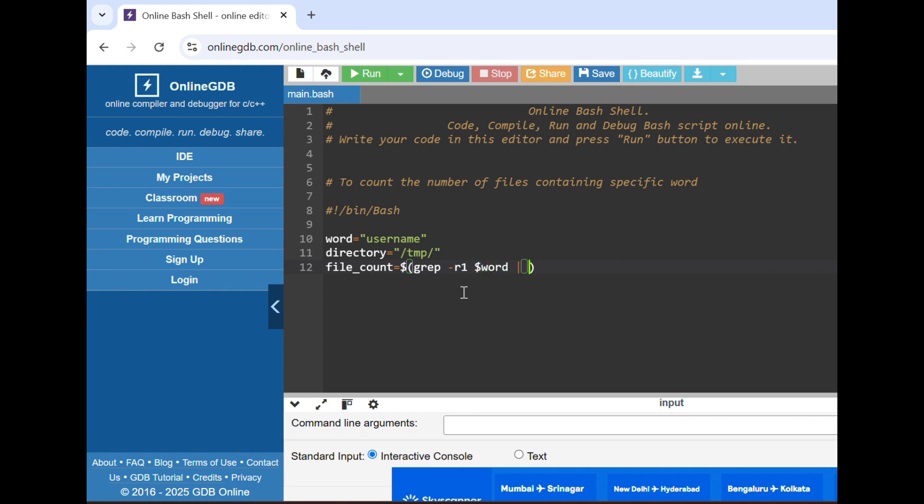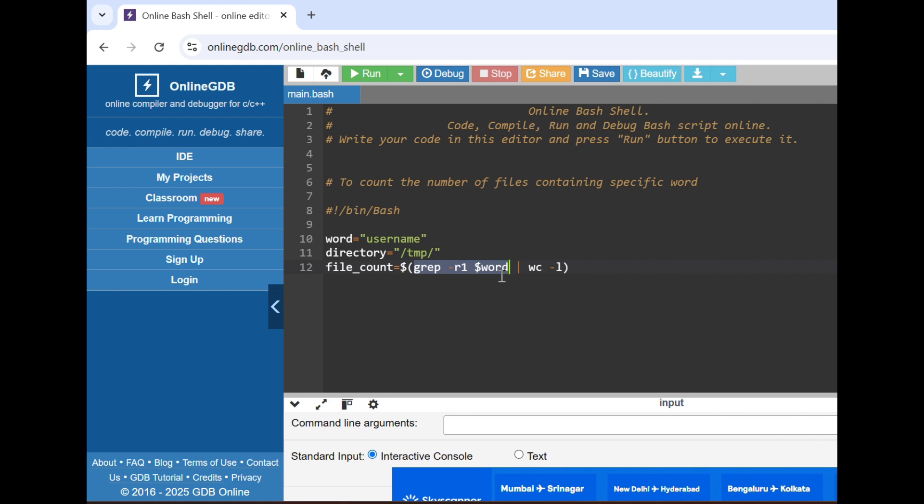Then we have to count. wc is for word count. So whatever how many files we will get after that, we have to count the number of lines. wc hyphen l means whatever this command will output, the files which will contain the username word, so one thing I have missed.